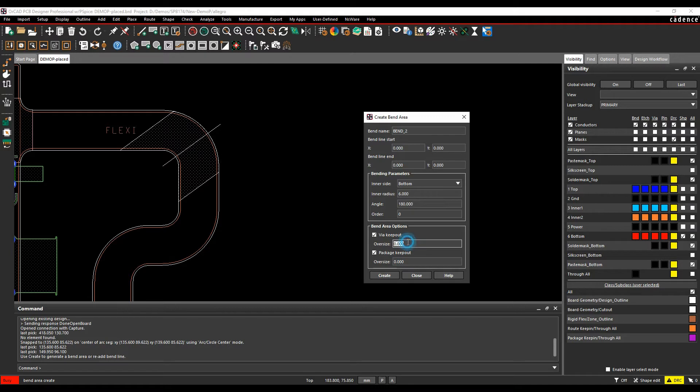If I add an oversize in here - let's just do five, for example - we're now on Generate, so we'll have to do an update if we need to make a change to that.